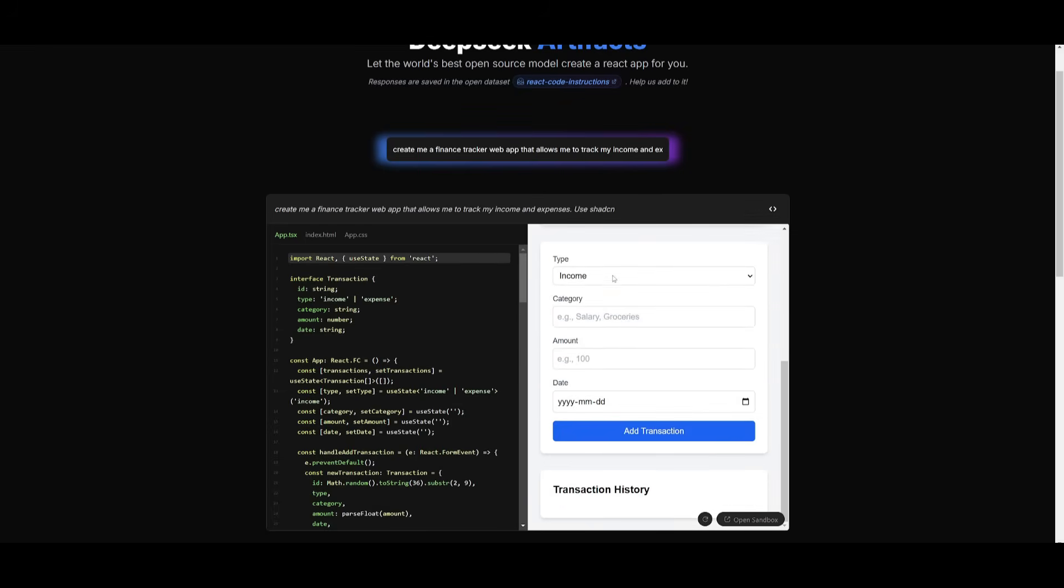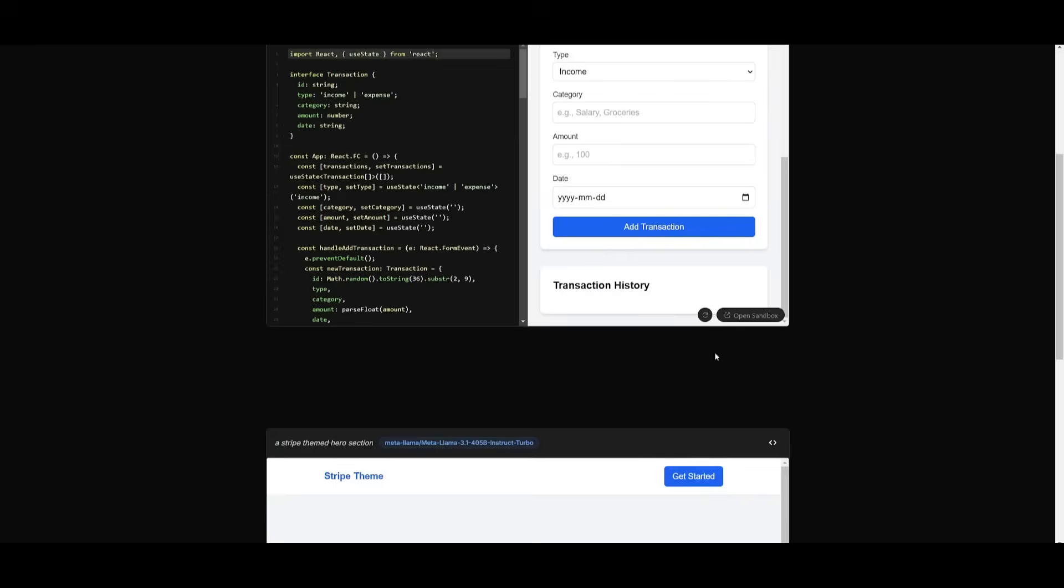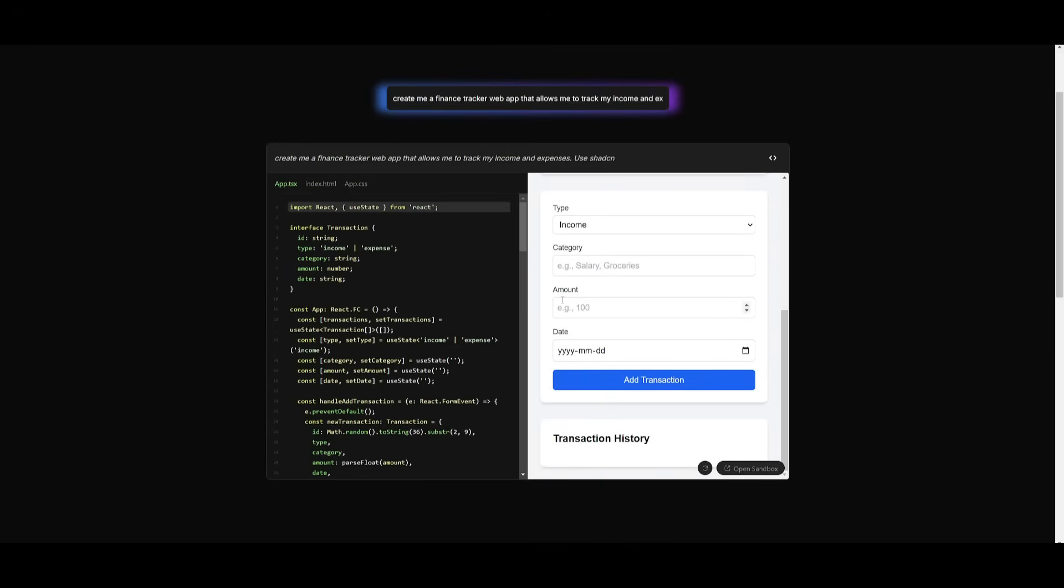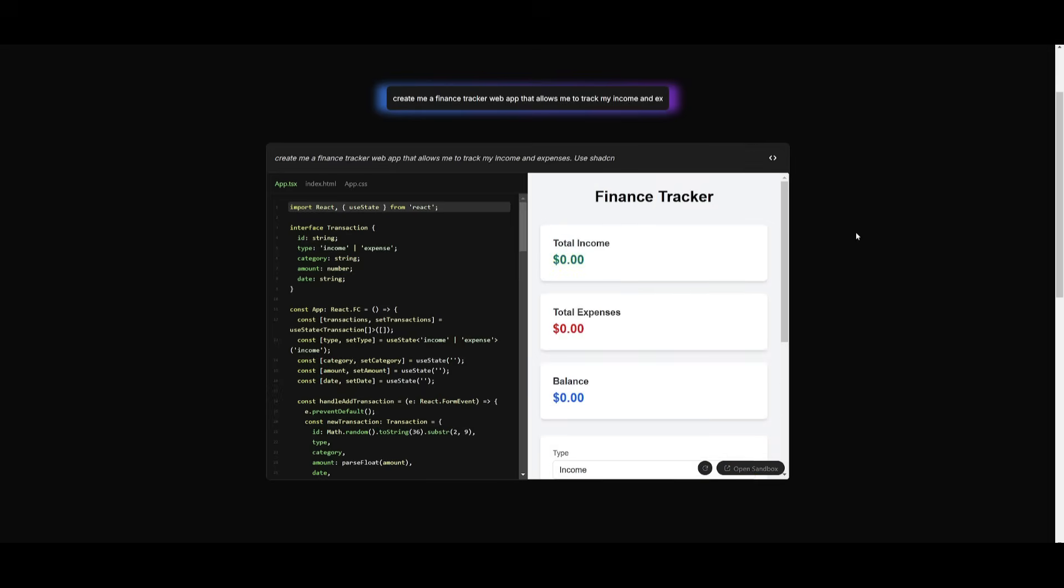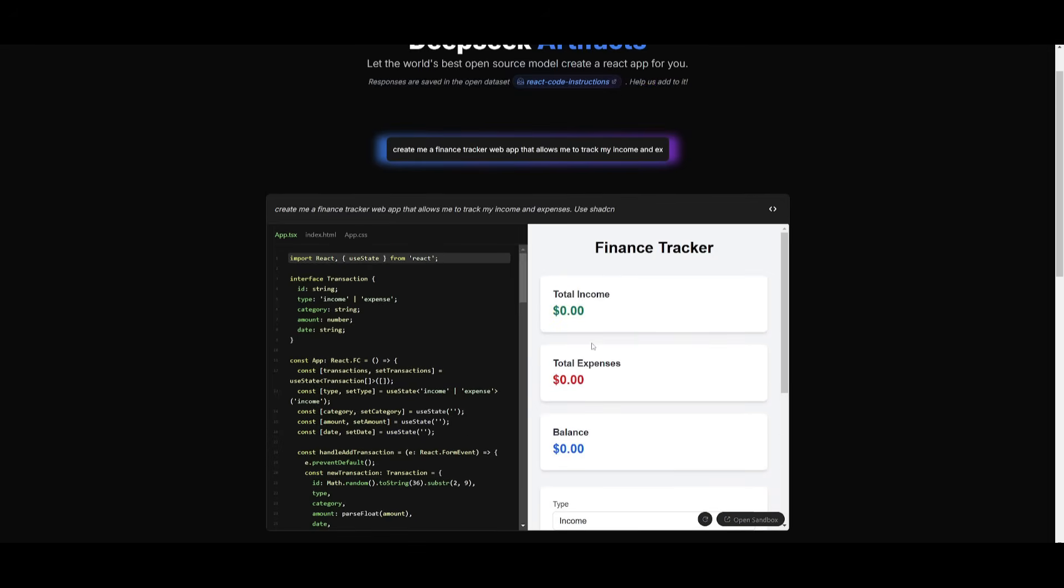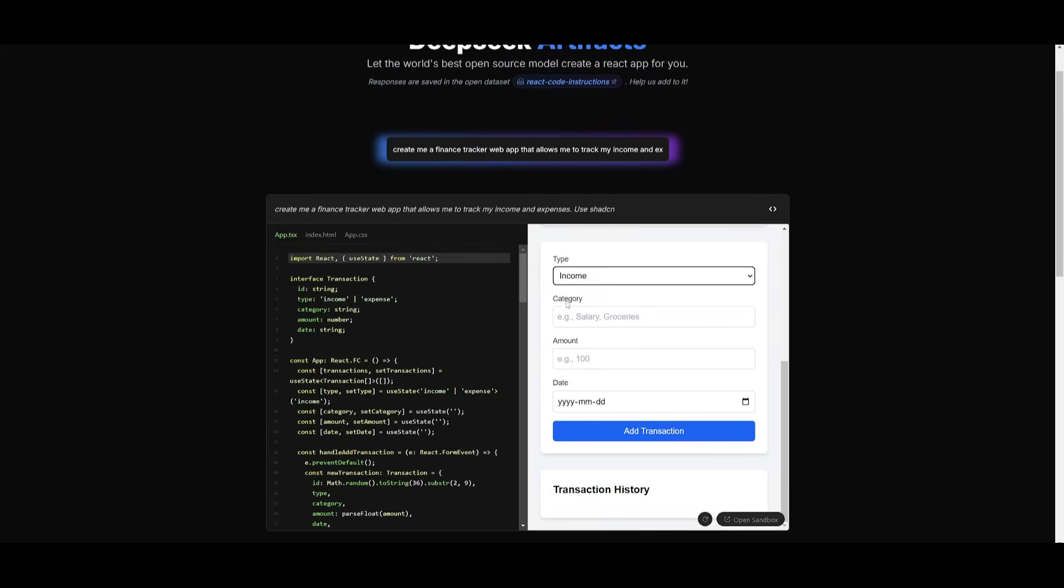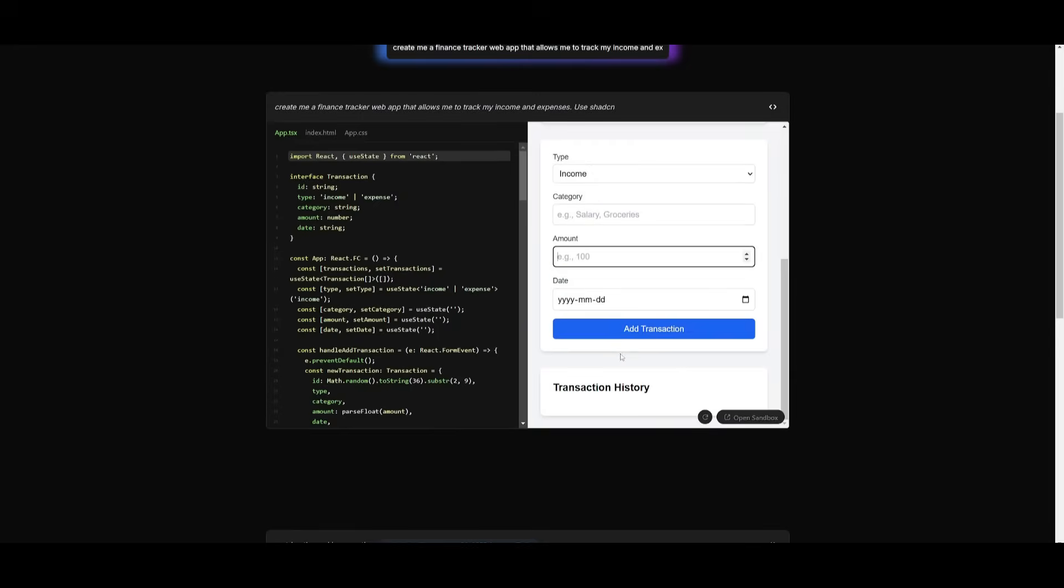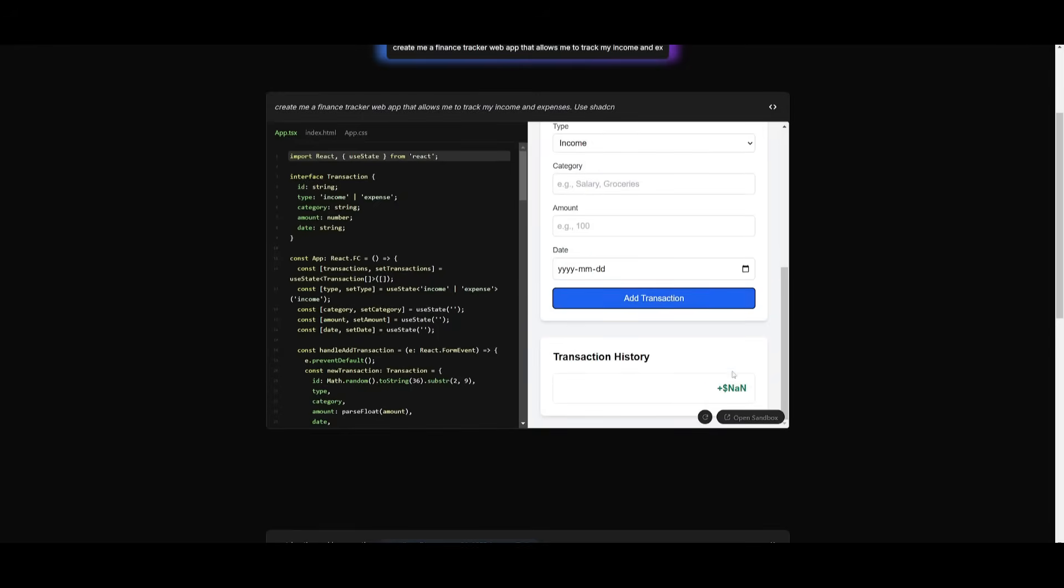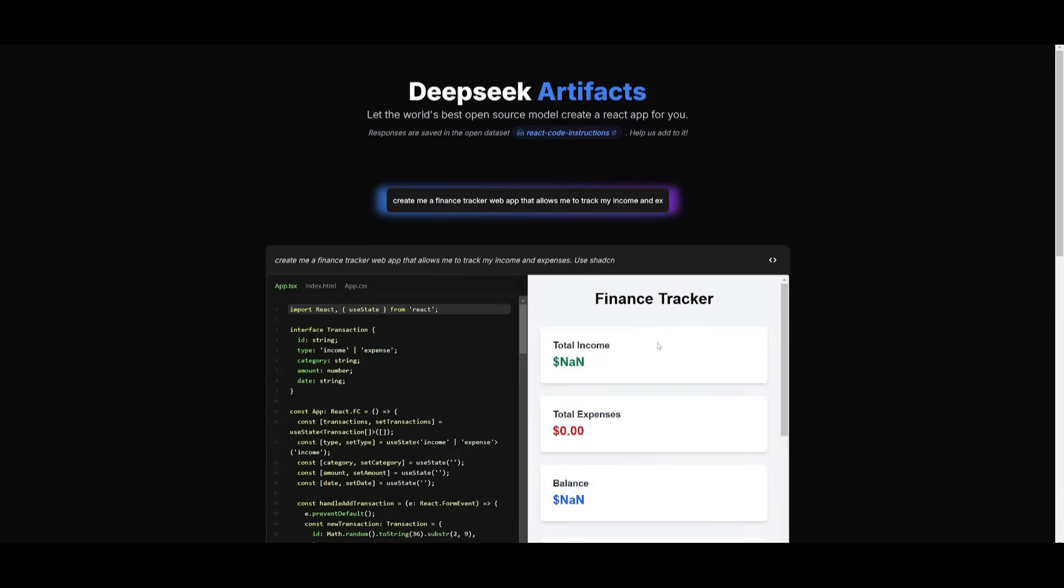And there we go. We have the finance tracker web app, and it looks like it didn't use the ShadCN packages, but it was still capable of generating this app for us, which does look like it works. And you're going to be able to add your transactions, which you can see over here. So it is working, but now we're going to have it generate something even more intricate.